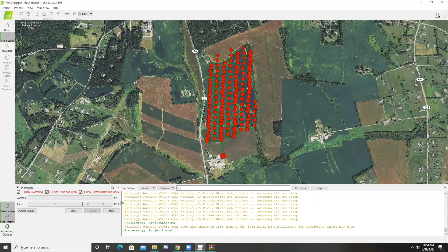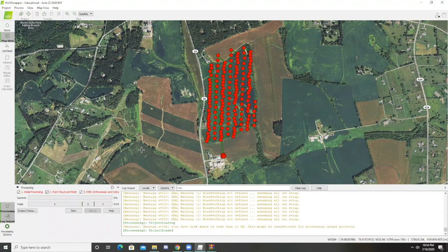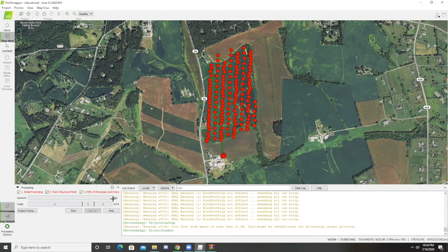At this point, it gives us our processing options. Sometimes it'll automatically start the processing. If it doesn't, you just press start.